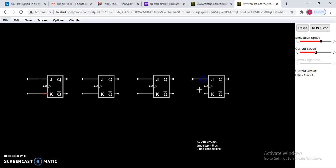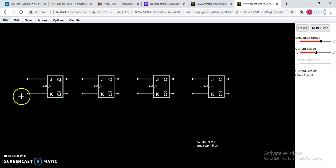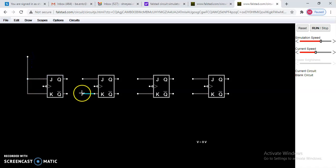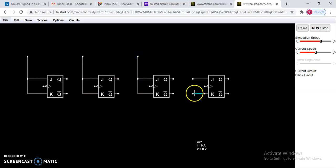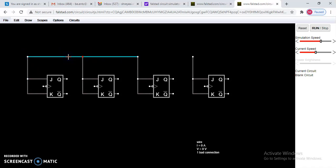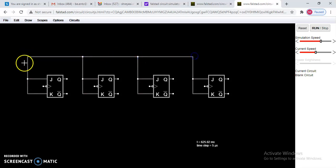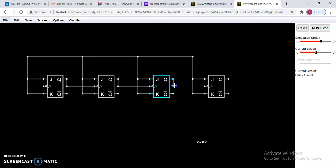Connect the points one by one — the software connects only two points at a time, otherwise it shows a bad connection error. Make each connection carefully. Then, connect the output of the first flip-flop to the clock input of the next, and the output of each to the clock input of the following one.